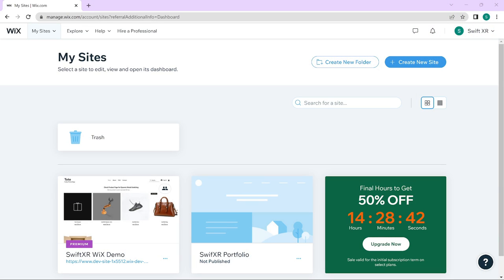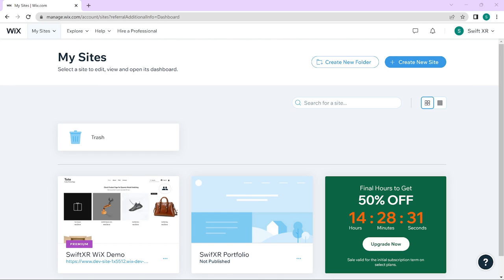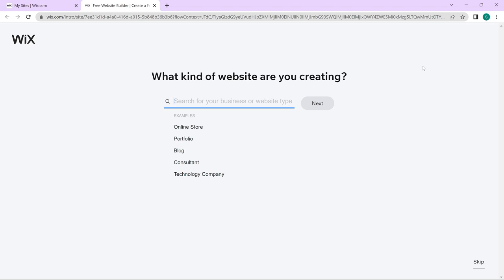In this video we will be learning how to add 3D models that can be viewed in augmented and virtual reality to your website on Wix. To get started, head over to your Wix account and click on create a new site. We will be looking at how to create a portfolio website as well as an online store and add 3D models to them.